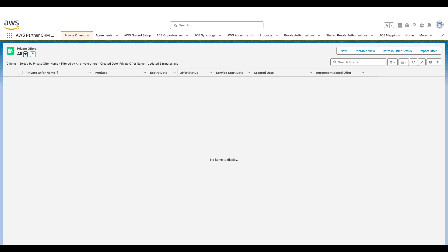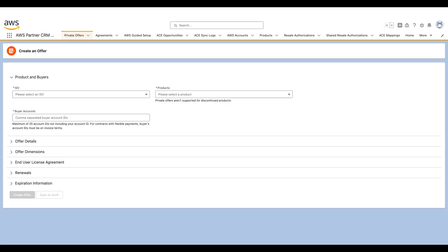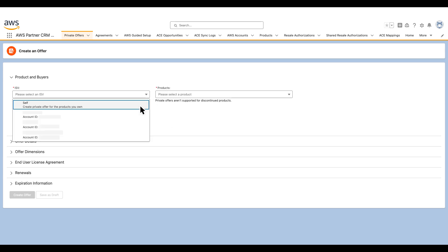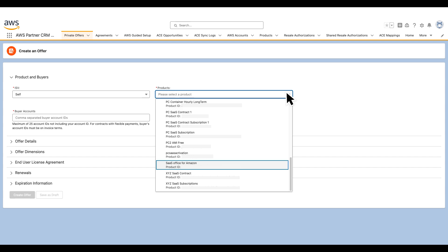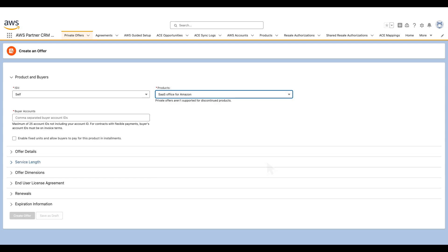From the Private Offer section of the console, I'll choose New. As I want to create a private offer for my own product, in the ISV drop-down, I'm going to choose Self. Under Products, I'll choose a Software as a Service product I want to create a private offer for.